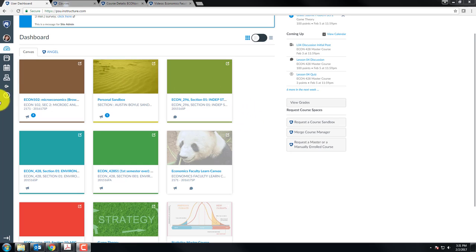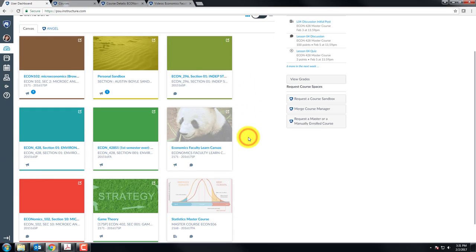If you have a lot of courses on your Canvas dashboard, it might be hard to find the one that you're looking for. One thing that you can do is get rid of some of these courses. You can basically follow the steps in my adding courses to dashboard video to see how that's done.